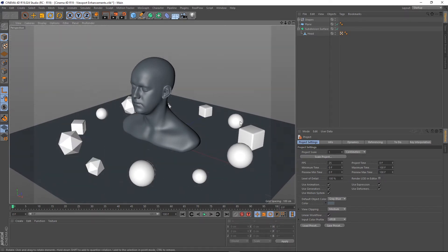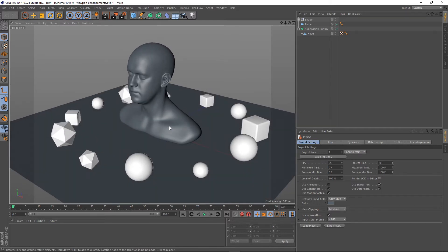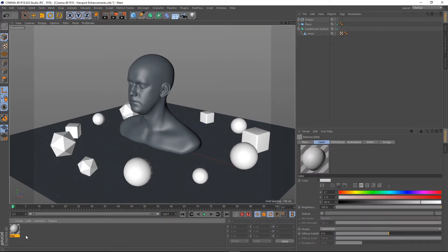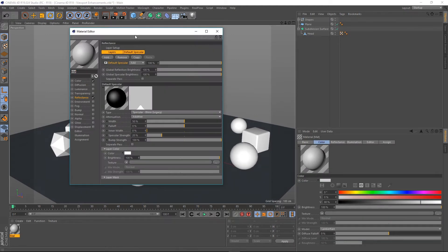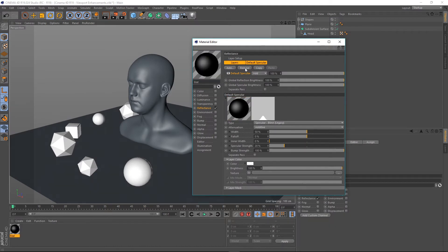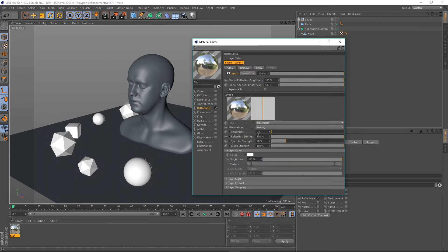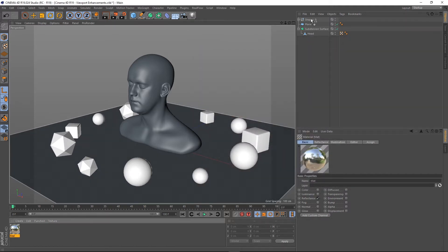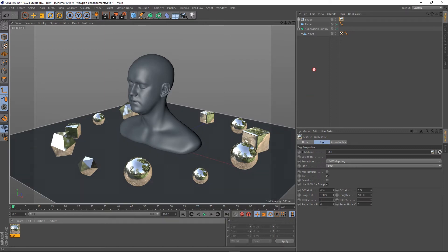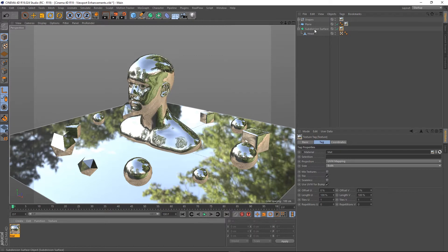First of all I'm going to turn off this grid and I'm going to create a material. I'm just going to double click in my material editor and I'm going to turn off the color because I don't need that. I'm going to get rid of the default specular and I'm going to add a Beckmann, and I'm going to apply this material to my shapes, my plane surface and my subdivision surface.